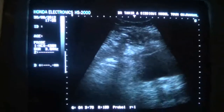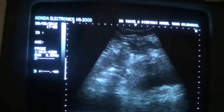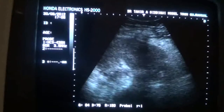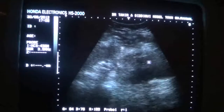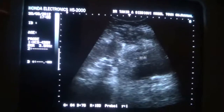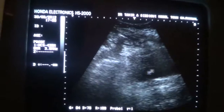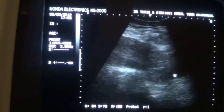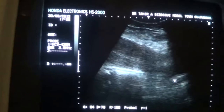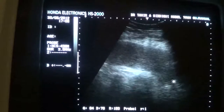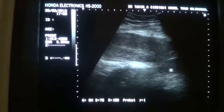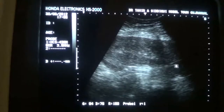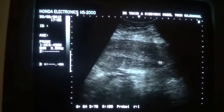This is video segment 2. We are looking at a 4 days postpartum uterus. This is the urinary bladder. This is a longitudinal section, and this is the uterus. This is the endometrial canal.